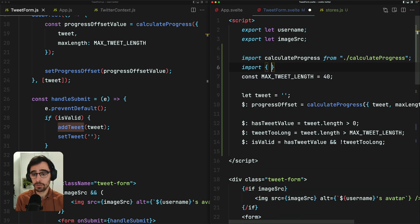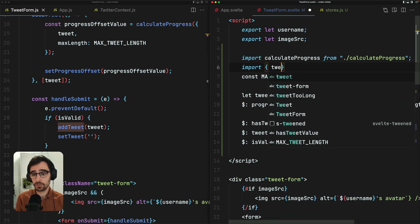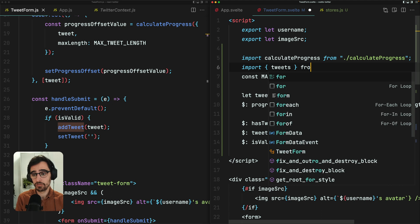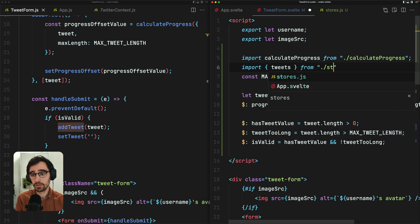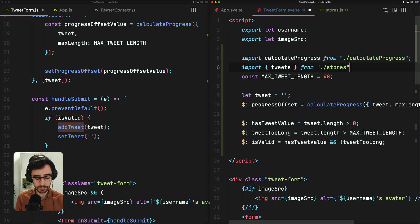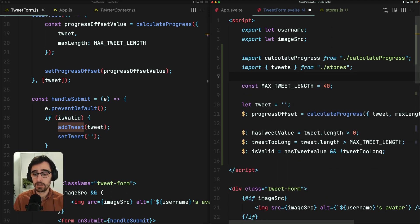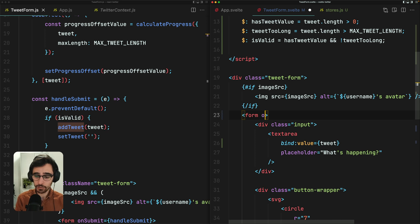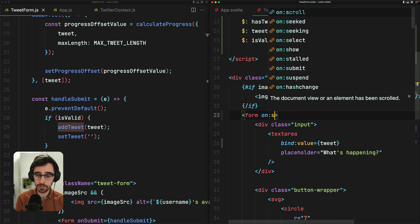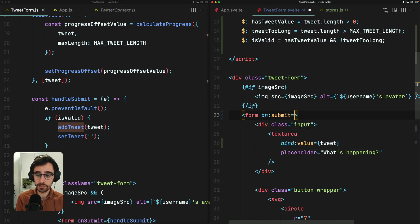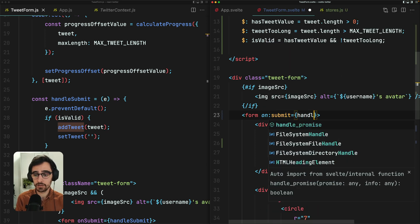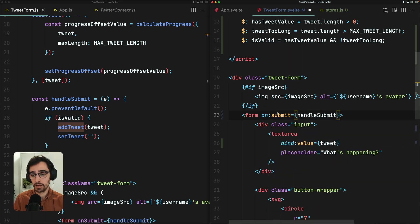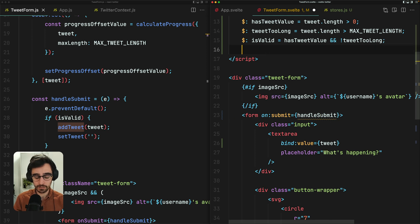So I'm going to import tweets from stores. And we need to add our submit handler to our form on submit handle submit. We need to actually create this function now.